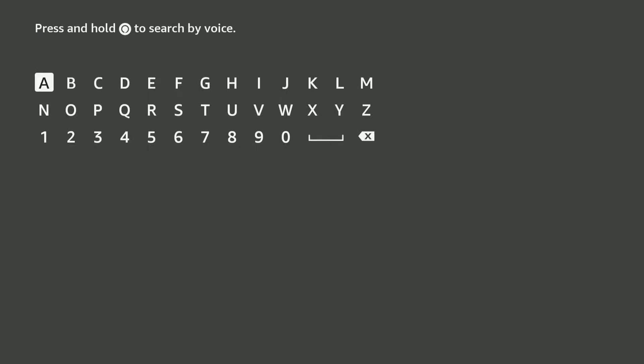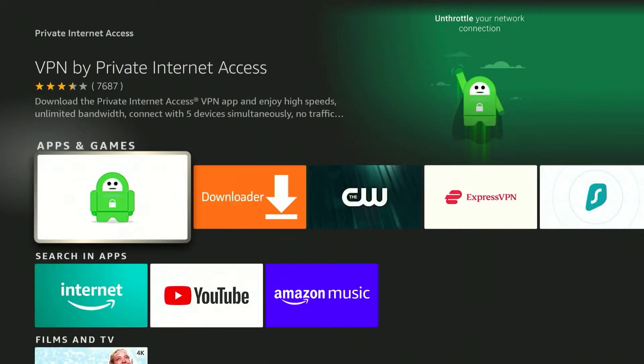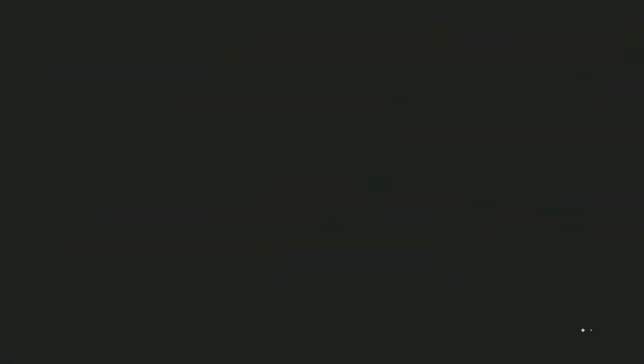Here we just need to search for our VPN. The VPN I recommend is called Private Internet Access VPN, and you can also get it with the link in the description of this video. Once you've searched for Private Internet Access VPN, it should be the first result and it will look like this.